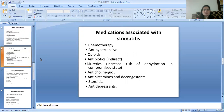The medications associated with Stomatitis include chemotherapy medications, anti-hypertensive medicines, antibiotics, diuretics — which increase the risk of dehydration in a compromised state — anticholinergic drugs, antihistamines and decongestants, steroids, and antidepressants.